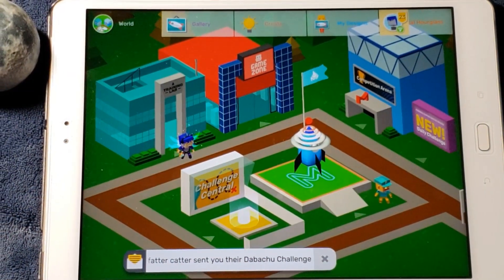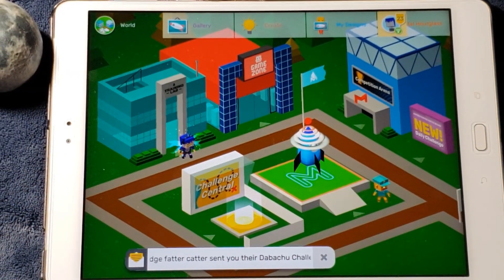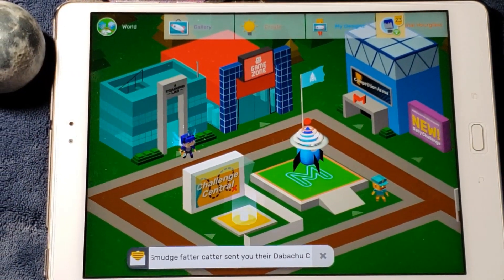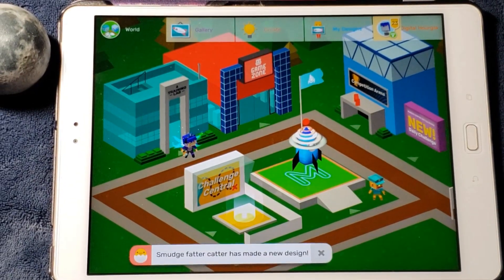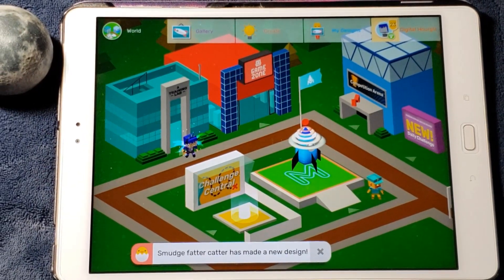So basically what Maker's Empire is is a fun 3D modeling software, and once you sign up this is what you're greeted with.